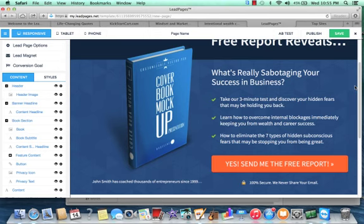I mean, I've used some lead pages from a web designer in the past where they custom designed it. It took forever. And it was really frustrating because it only converted it like 10, 15% maybe.